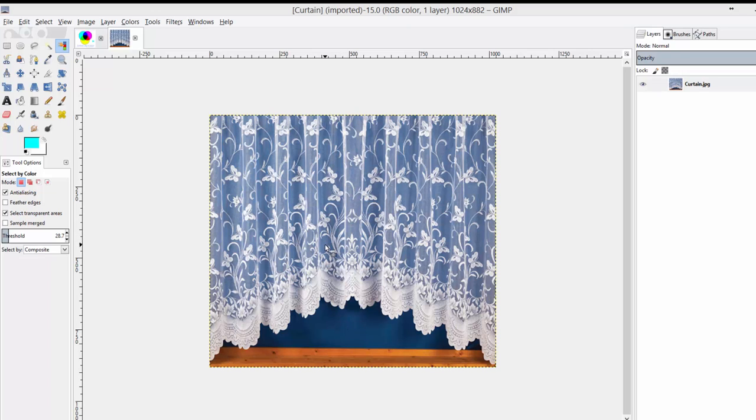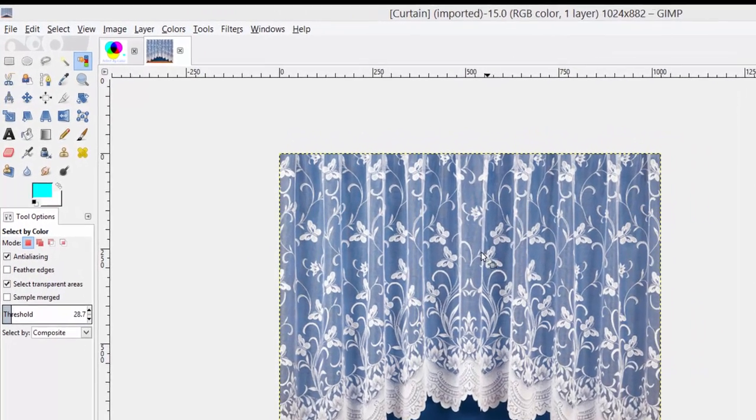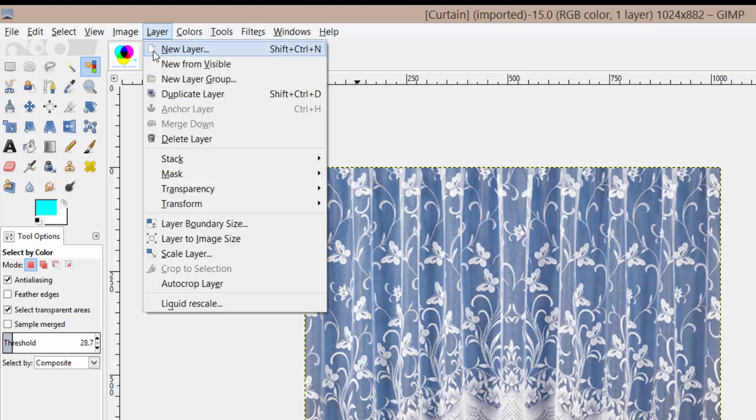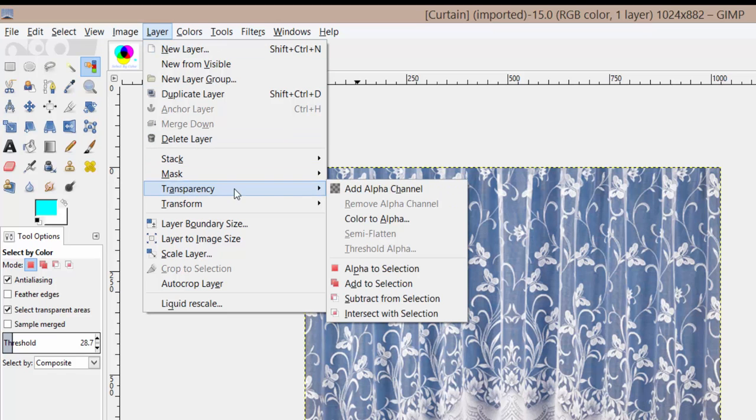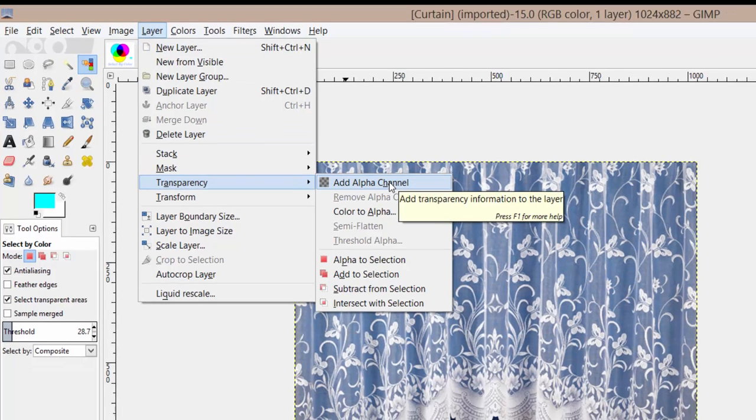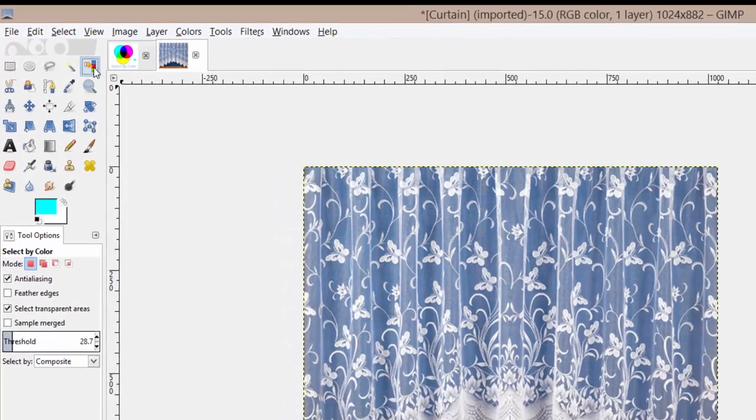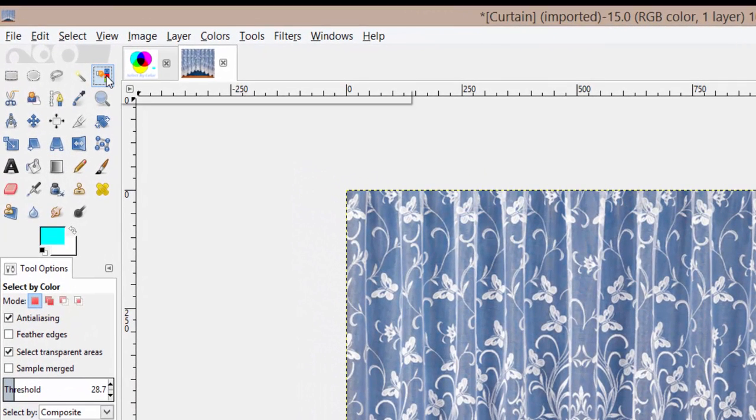If you're familiar with what we've done in other videos, let's go to Layer > Transparency > Add Alpha Channel. Now we're ready to use the select by color tool.